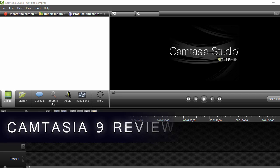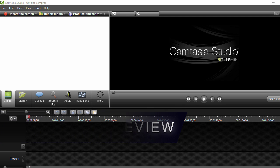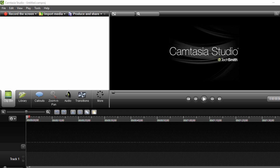Before we get into the details of the latest release, I can imagine there may be one or two who have no understanding of this product. Basically, Camtasia is a screen recording and video editing suite.